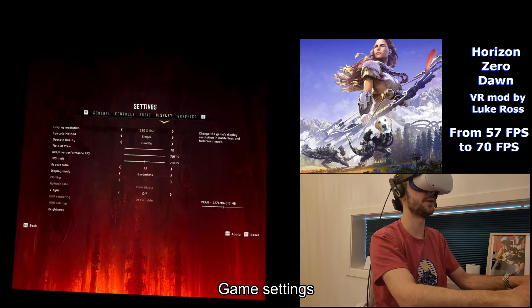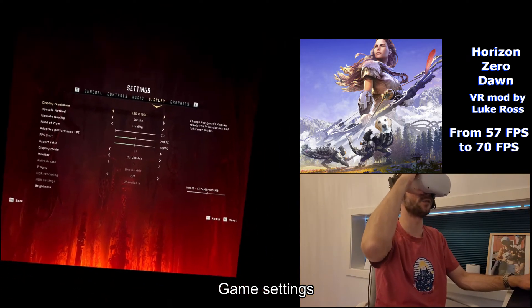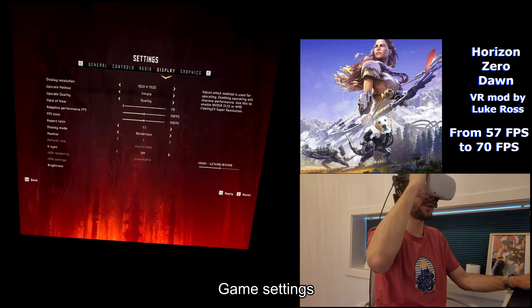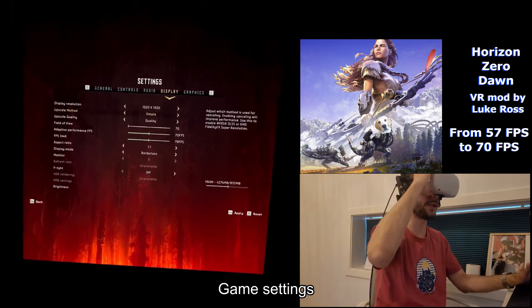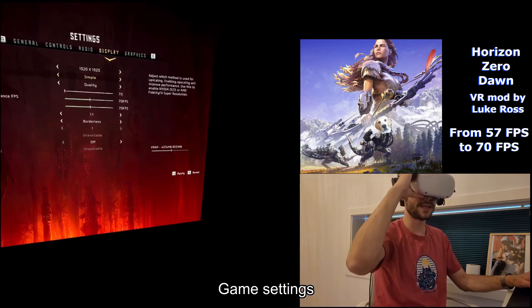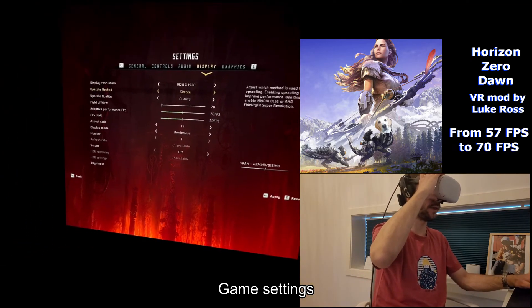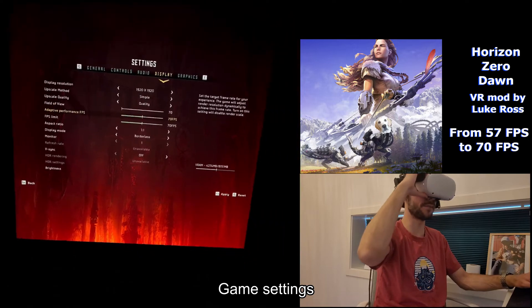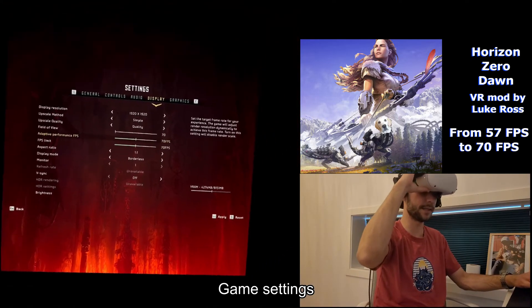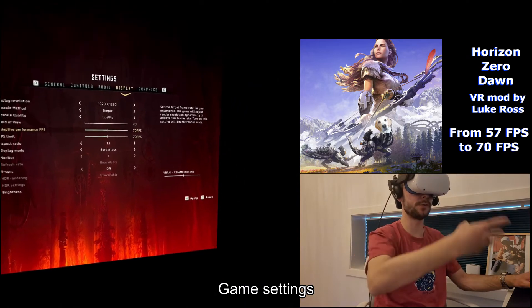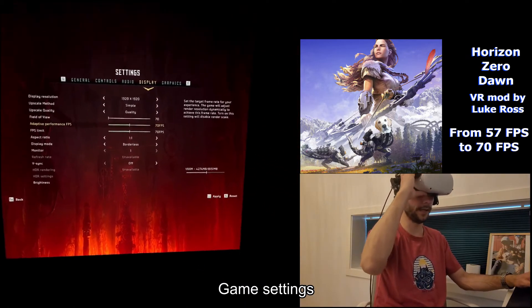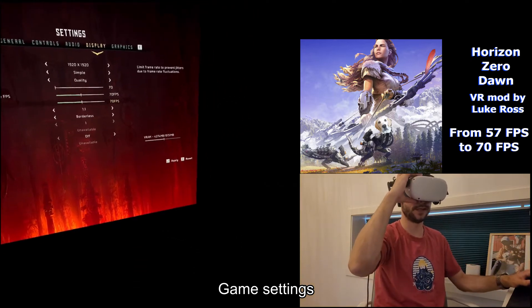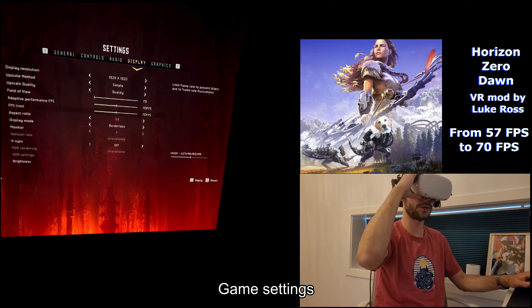In display settings, I've chosen 1920 by 1920 — the default is 2430 by 2430. I've chosen the game's upscaling method called Simple. The reason I chose this is that with it I can have adaptive performance turned on. I'm aiming for 70 frames per second with adaptive performance, meaning it will turn down the resolution to achieve 70 fps. I've also capped my frame rate at 70 frames per second to make it as smooth as possible, and this works really well.